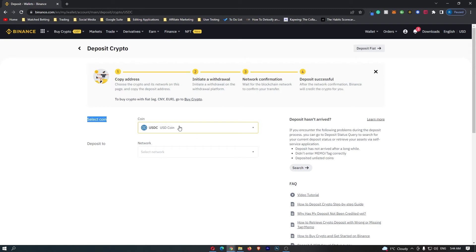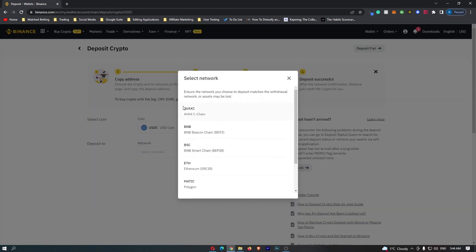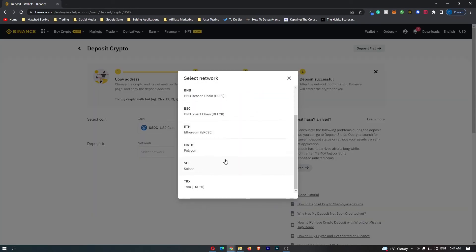So if you see this screen, you know you are in the right area, and all you have to do from here is come down to the network, click this box, and select the network that you are going to be on.